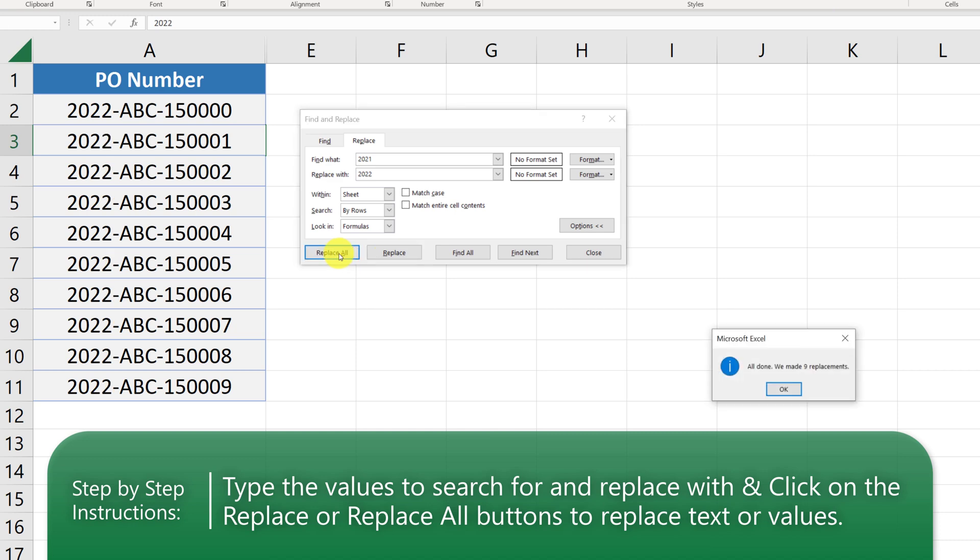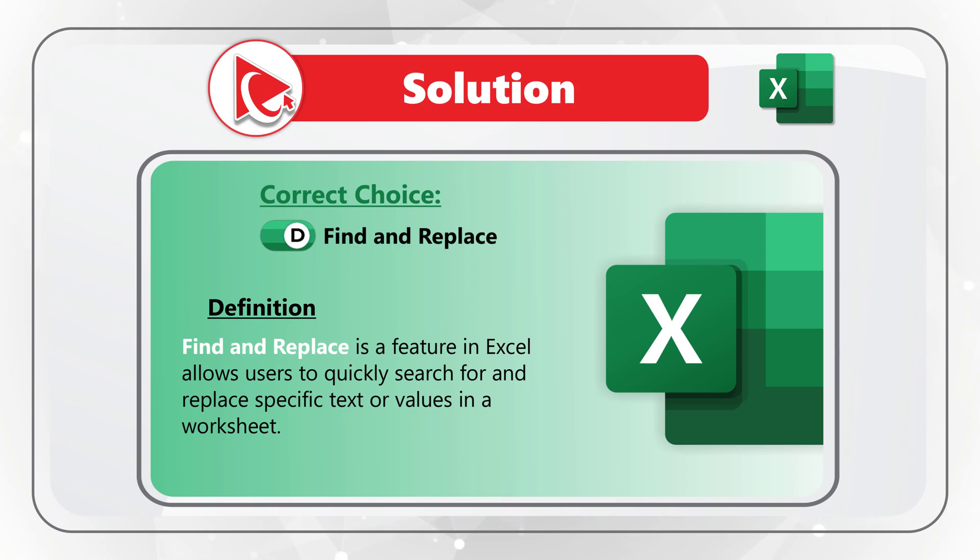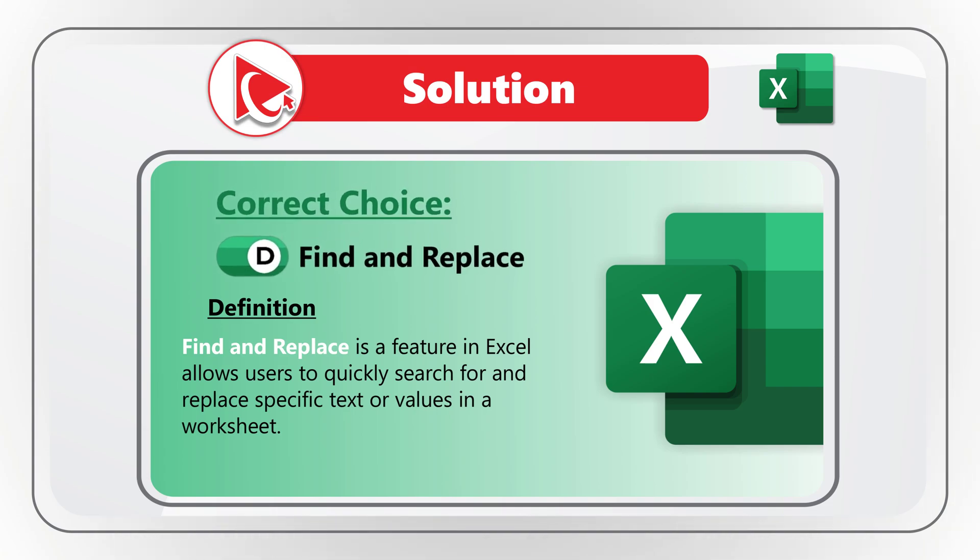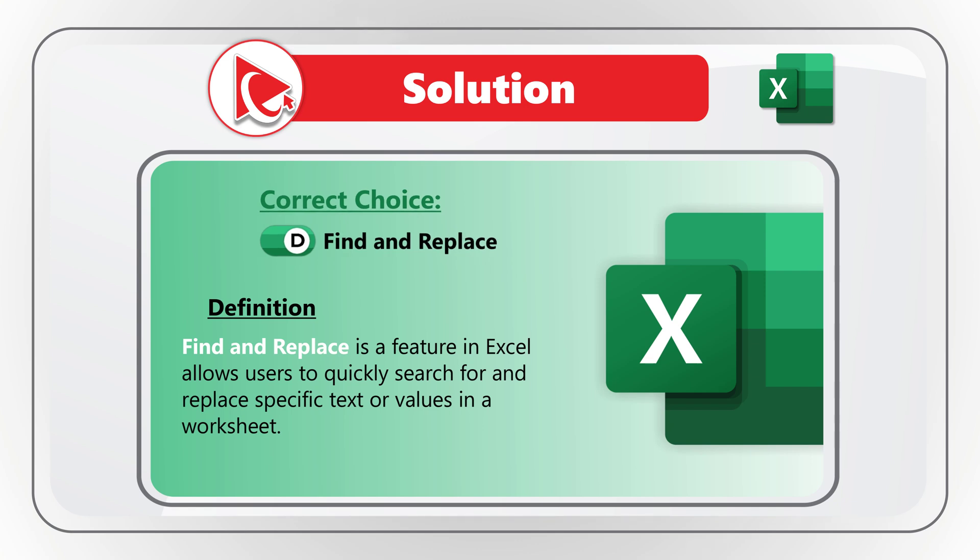Which will complete the remaining nine replacements. So I believe the correct answer here is choice D, Find and Replace. Do you have a better solution? Please make sure to post your answer in comments.